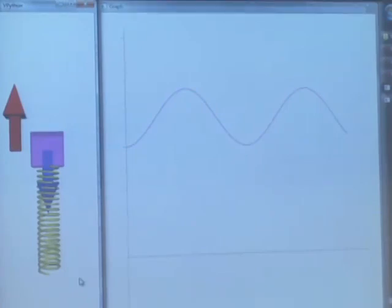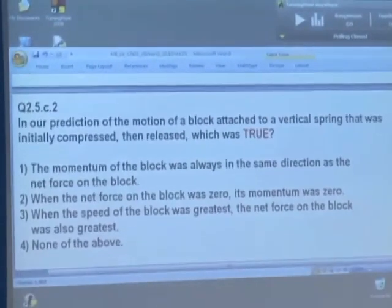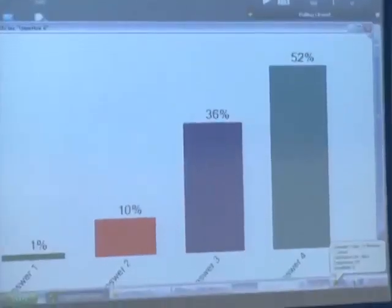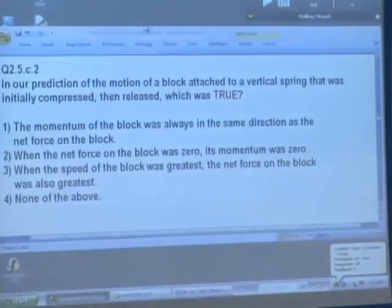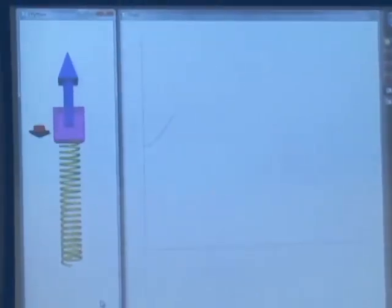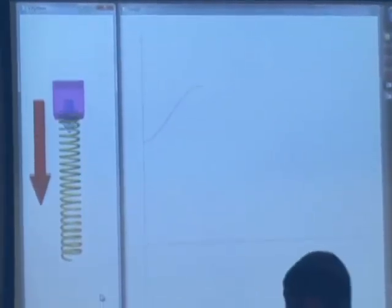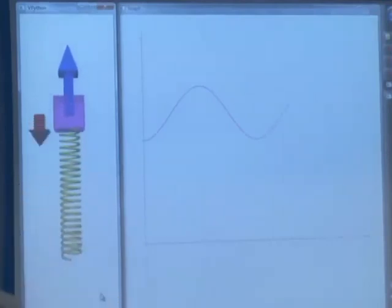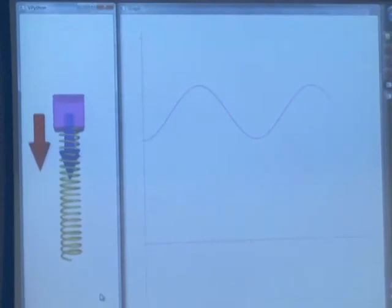So what did you see? Which of these things was true? Read the question and maybe watch the animation again. Is the momentum always in the same direction as the force? No. When the net force is zero, is the momentum also zero? When the momentum is zero, is the net force zero? When the momentum is greatest, is the force greatest? None of the above.